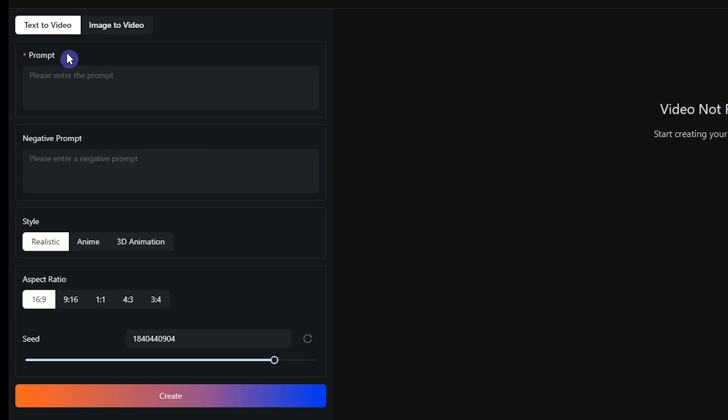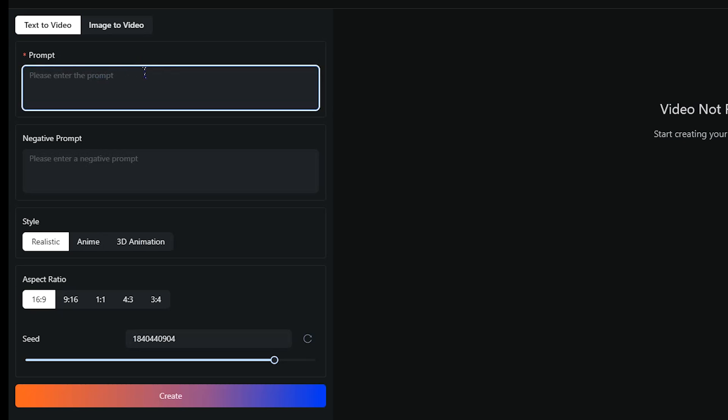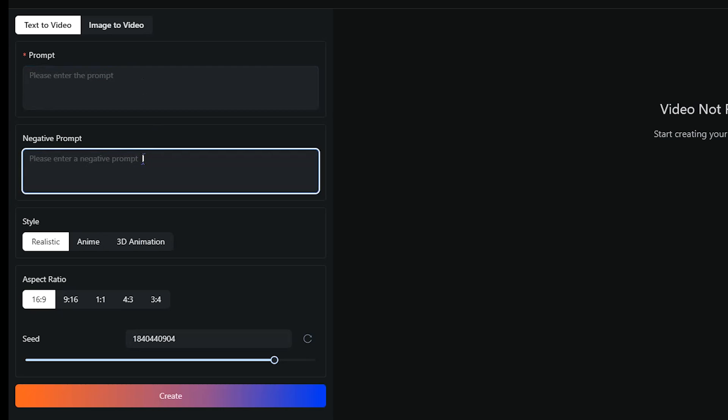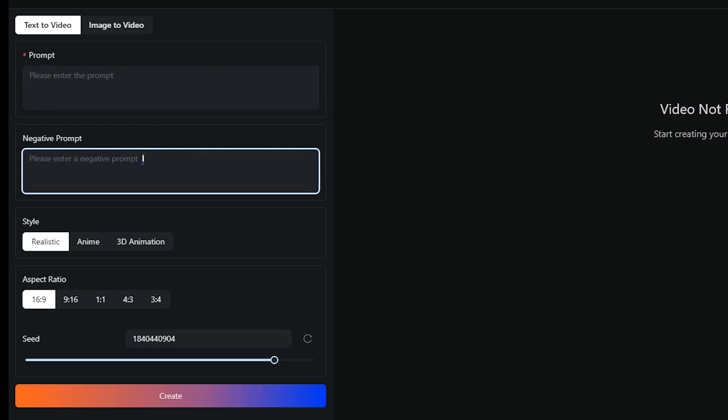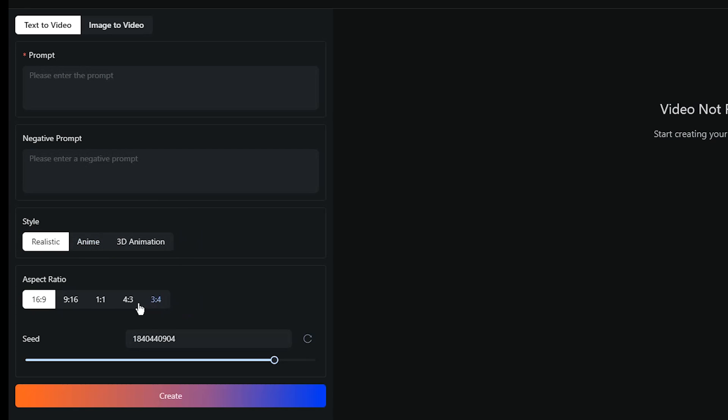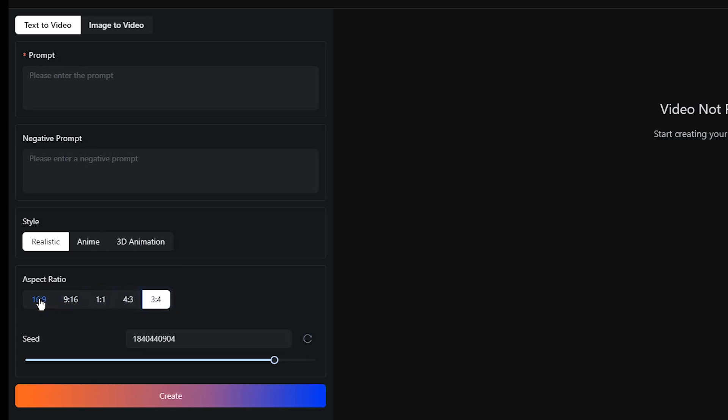To generate video with text prompt, select Text to Video tab. Write your prompt here, and describe what you want. In Negative Prompt section, write what you don't want to see in your video. Select the desired style from these options. Select the desired aspect ratio according to your needs.